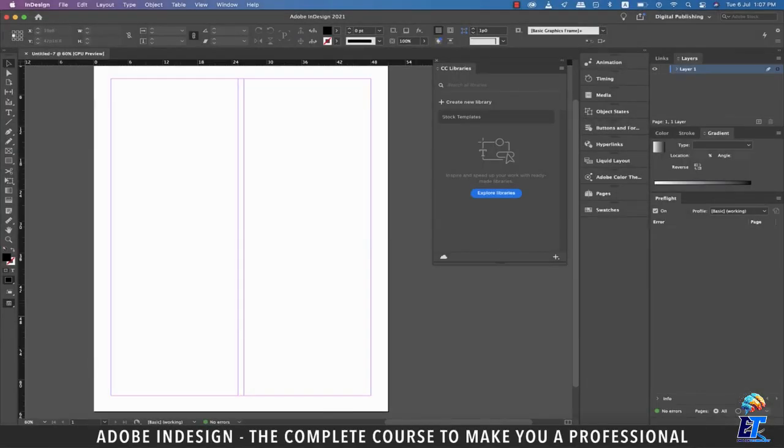Hi there. In this video, we'll be talking about CC Libraries in InDesign, so let's get started.